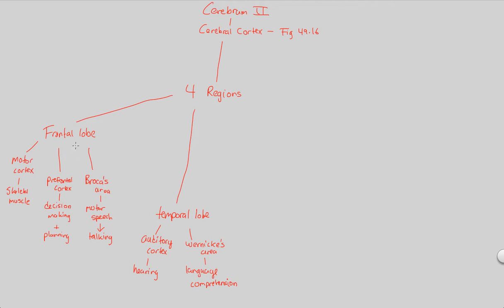Much like the rest of the frontal lobe is associated with doing things and actual actions, Wernicke's area is about comprehension and understanding. It makes sense that it's located near the auditory cortex, which is in charge of hearing — because what good is language comprehension if you can't hear what's being spoken? That's a nice understanding of arrangement.